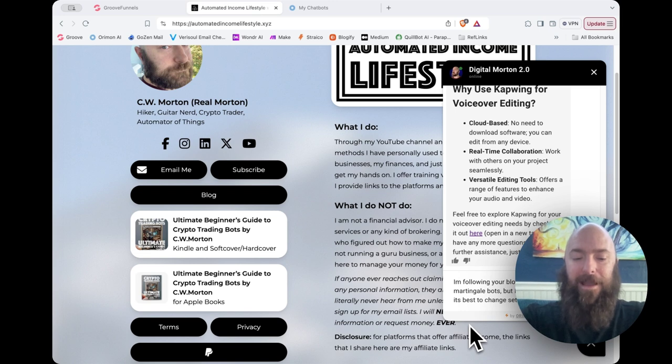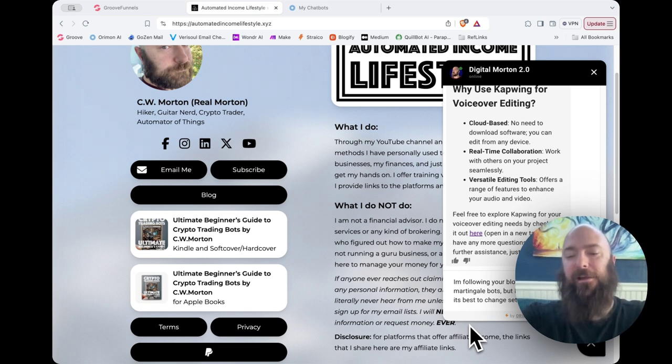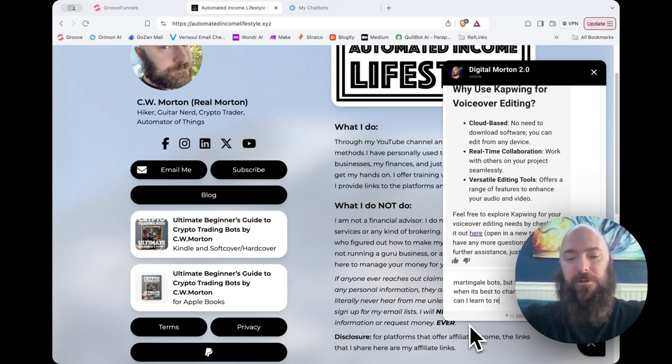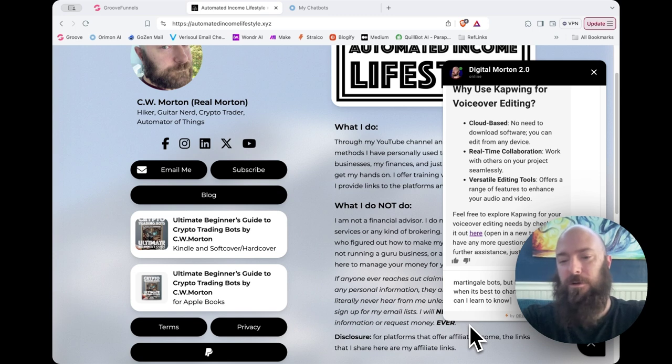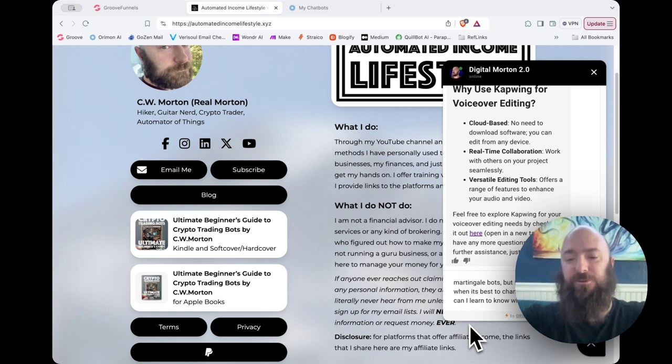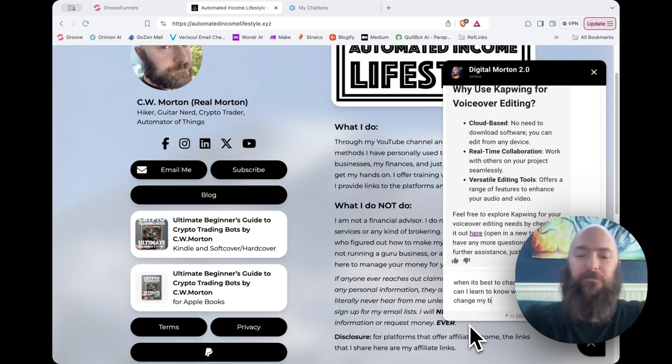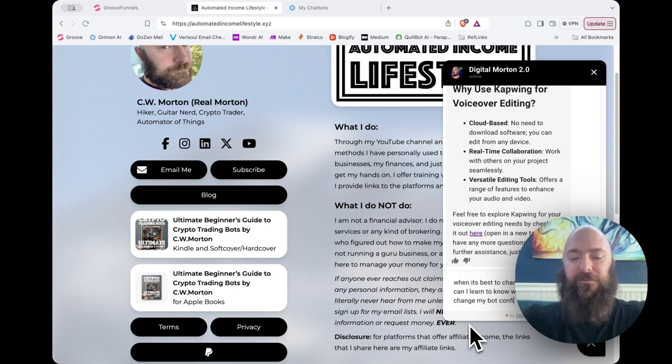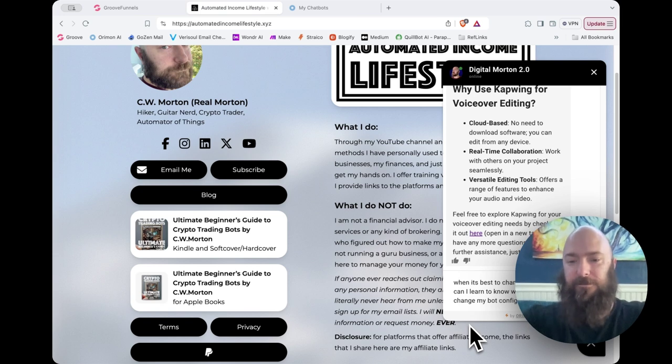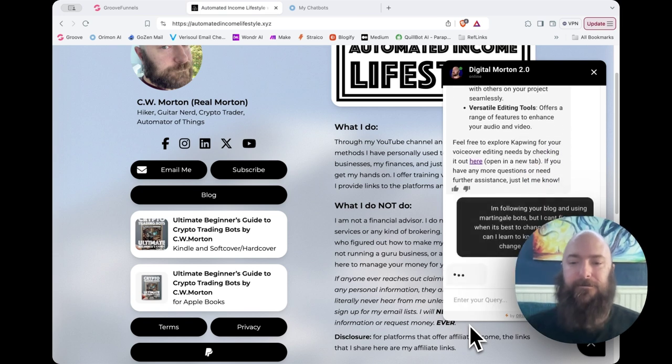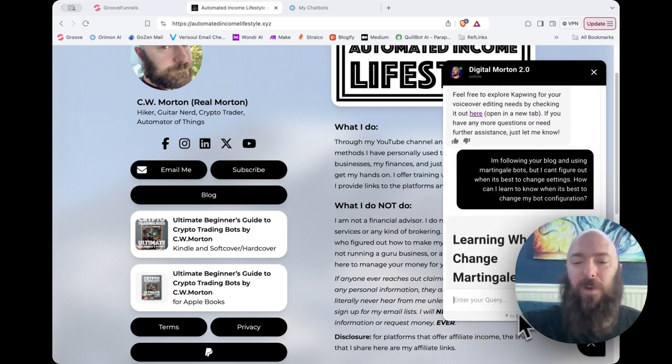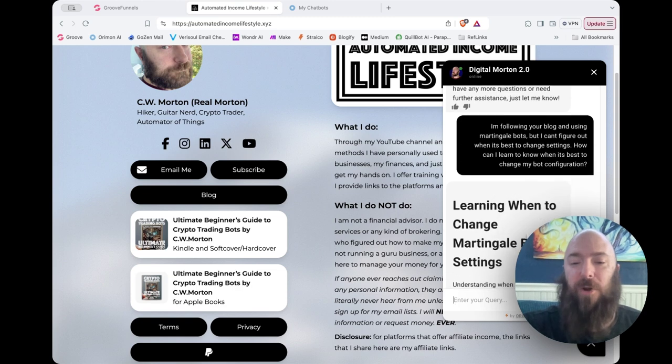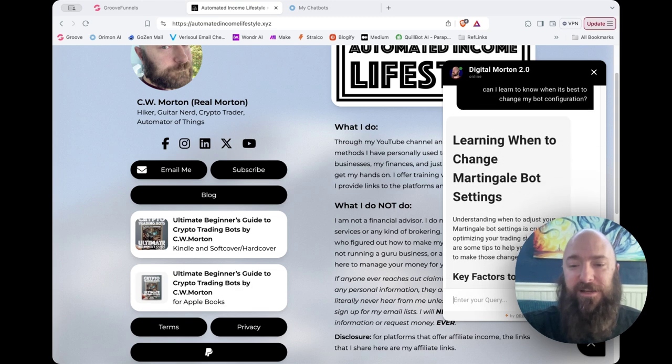How can I learn to know when it's best to change my bot configuration?